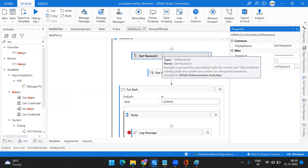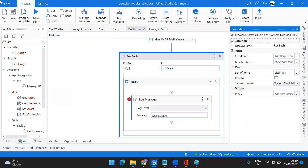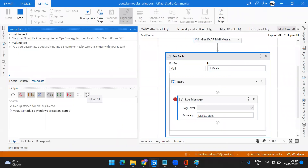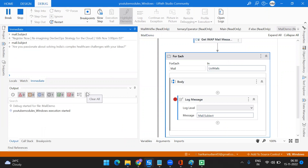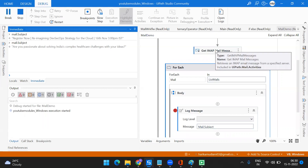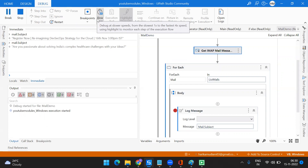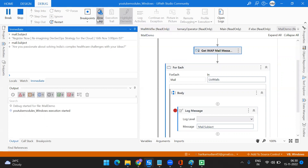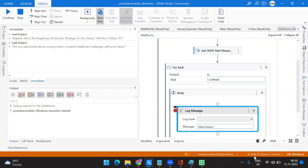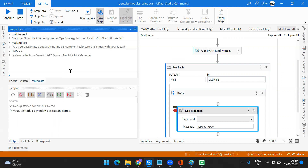Now let's execute this workflow and see how it actually works — whether it throws any error or works properly. I'm going to debug this workflow. It's getting executed and taking some time because it's running in debug mode. Let me set it to fast forward. It has taken all the mail messages — let's first see how many mails we have in the list.